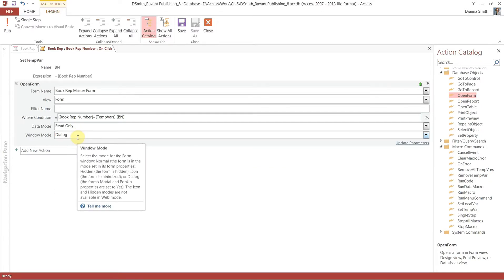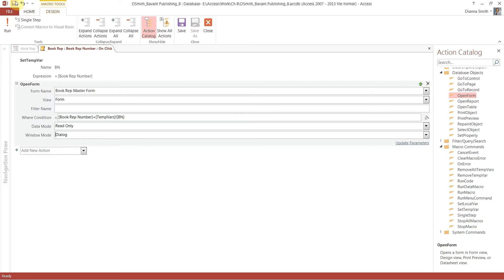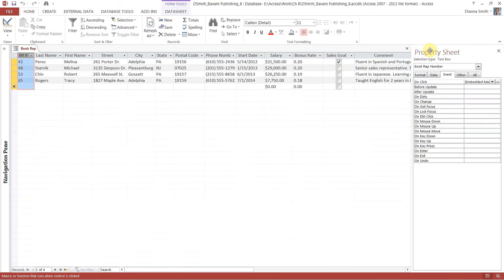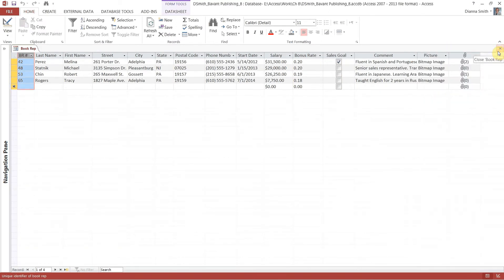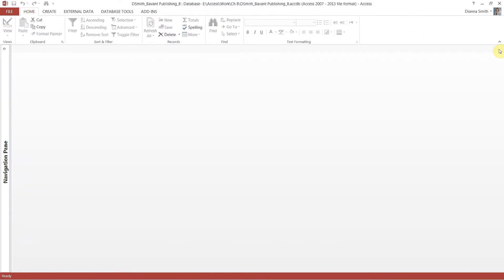Hit save and close. Close the property sheet, save the form, and close the form. That wasn't so bad — it was a little scary, but you did it. Next, we're going to create a navigation form.